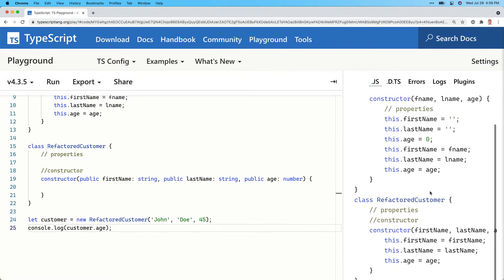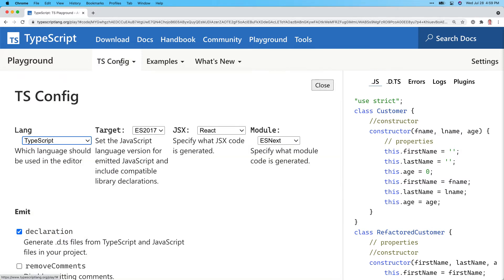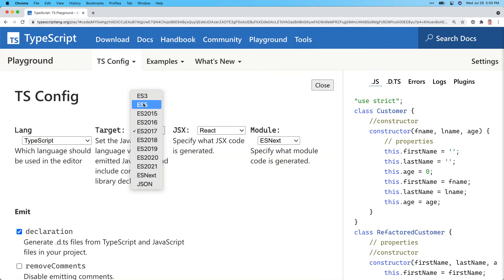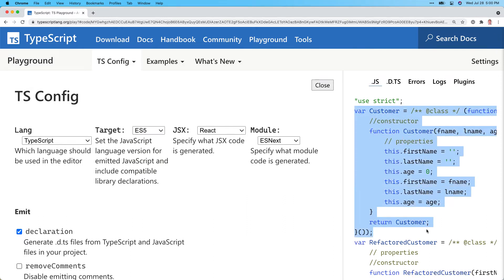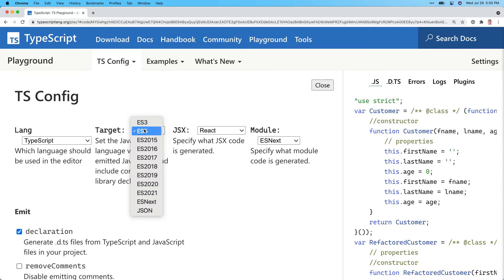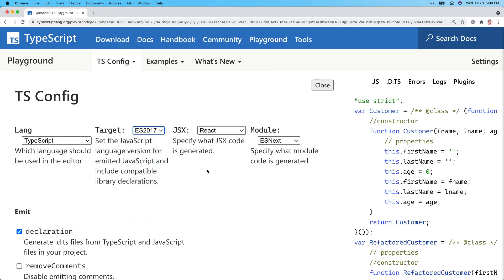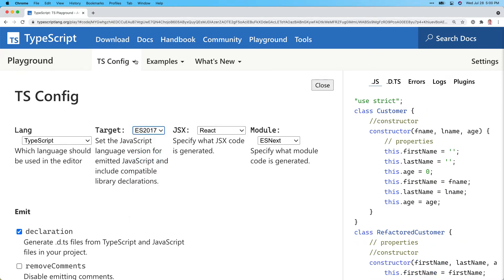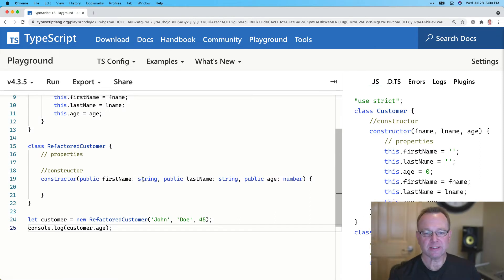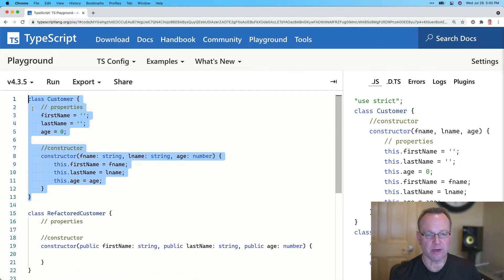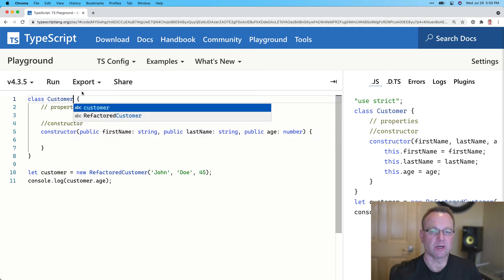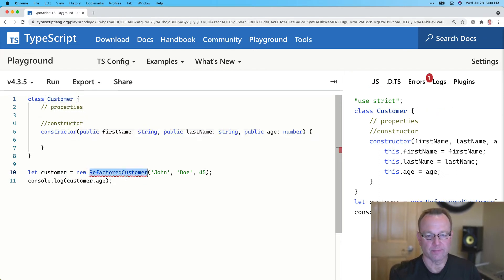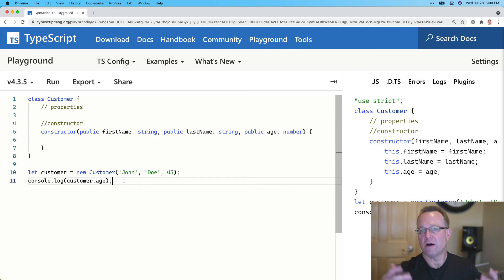The reason it's outputting classes is because we're targeting ES2017. If I switch this way back to ES5, it converts classes to functions. But if you're targeting modern browsers, you can usually go with ES2017 or possibly higher. So that's the first thing — I'm going to go ahead and delete this and rename this to Customer.